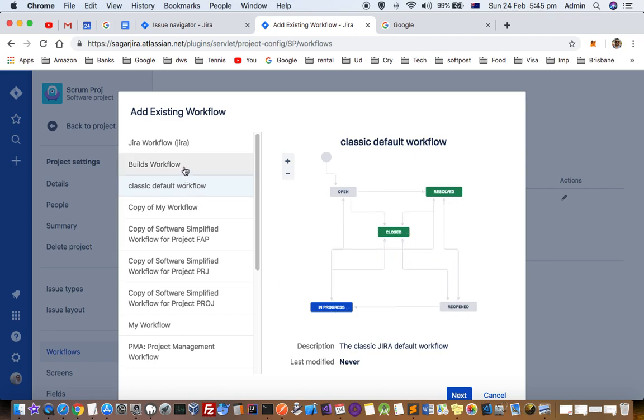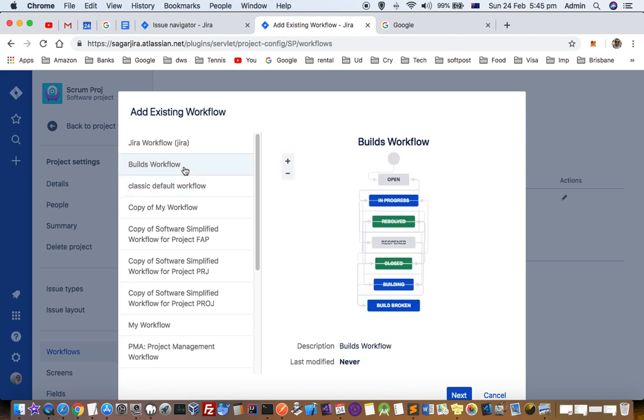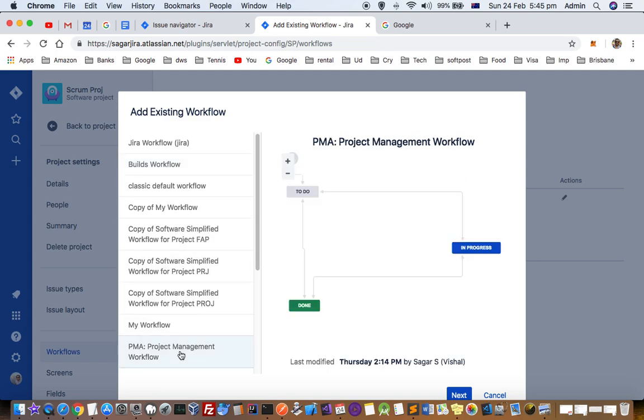Similarly, you can look at other workflows. If that suits your needs, you can add that type of workflow. Here you can see the builds workflow is generally used when people have integrated their project with GitHub or any other repository. We have got project management workflow as well.